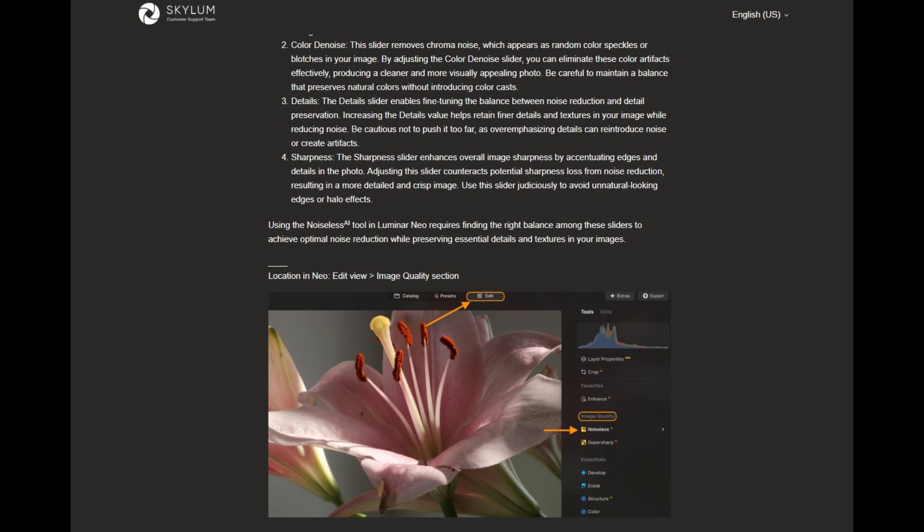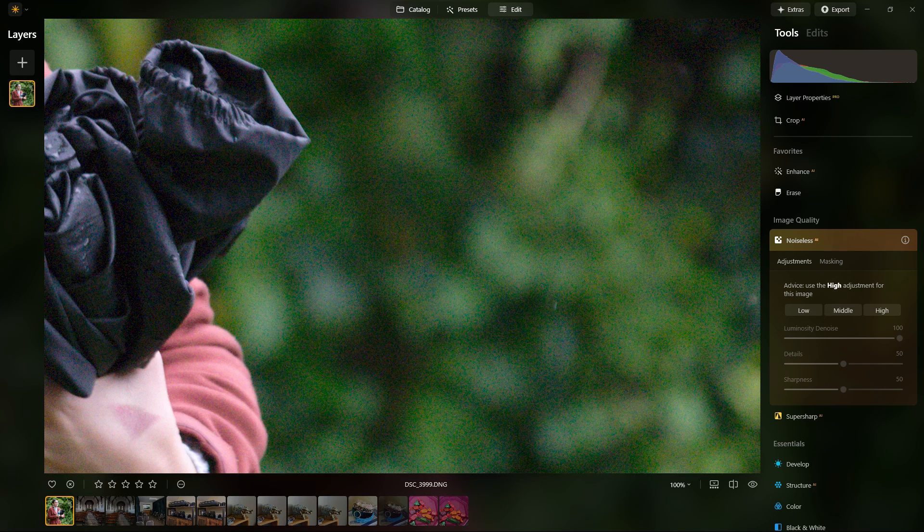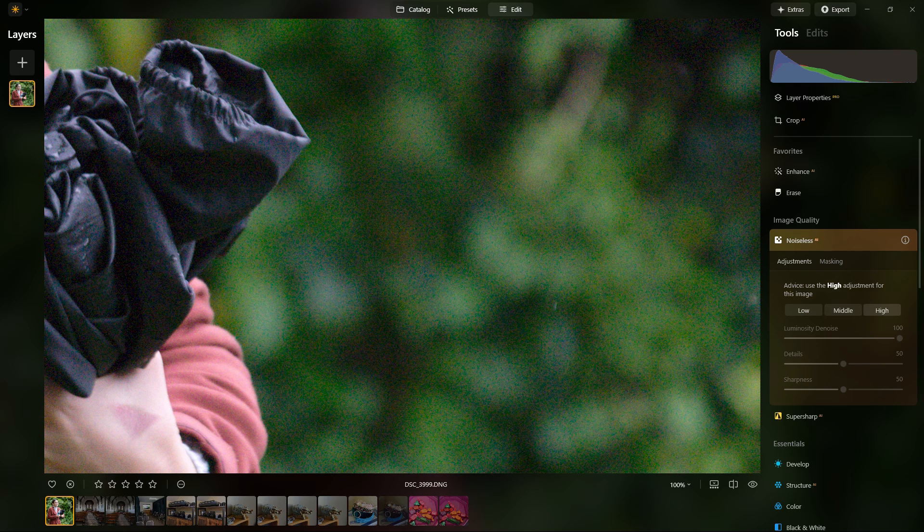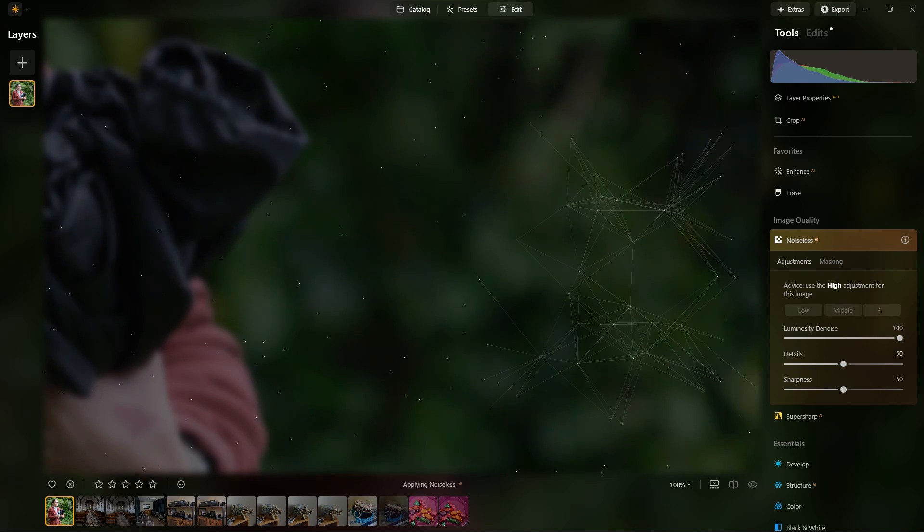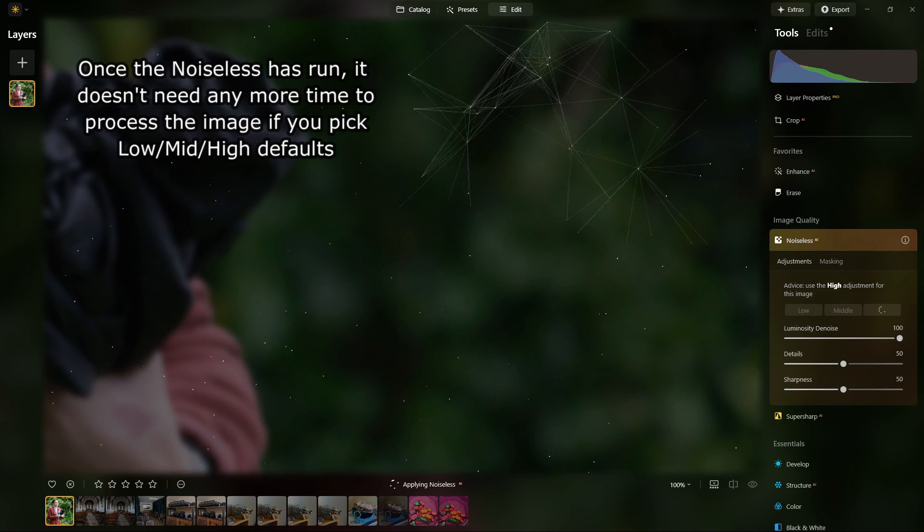I've just put some of the information up on screen to help give you an overview on that. This particular shot is a full frame camera ISO 6400. This would be what I would consider a fairly typical image to work on.